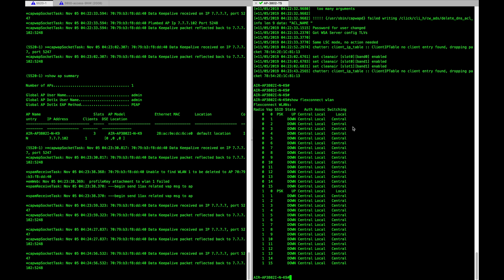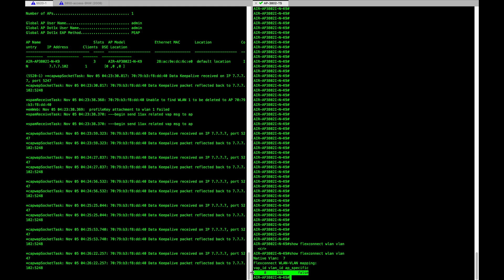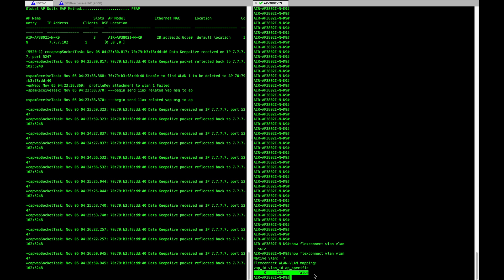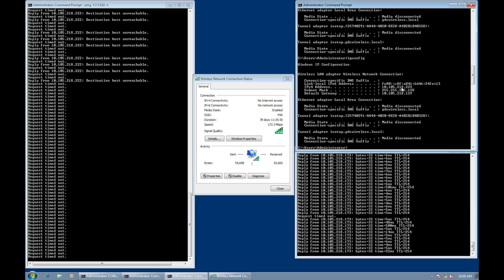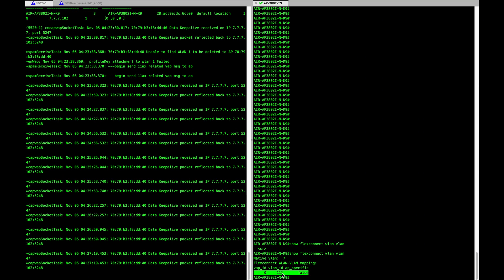Last video I talked about how sub-interfaces are created on an IOS AP and how the WLAN is mapped to VLANs in the background. The command 'show flex connect wlan vlan' will show you the mapping. Right now WLAN one on the WLC corresponds to WLAN zero on a FlexConnect mode AP — note that AP numbering starts from zero, not one. WLAN zero is mapped to VLAN ID 111, and this client is connected to the PSK SSID and has an IP from the 10 network, which is coming from VLAN 111.